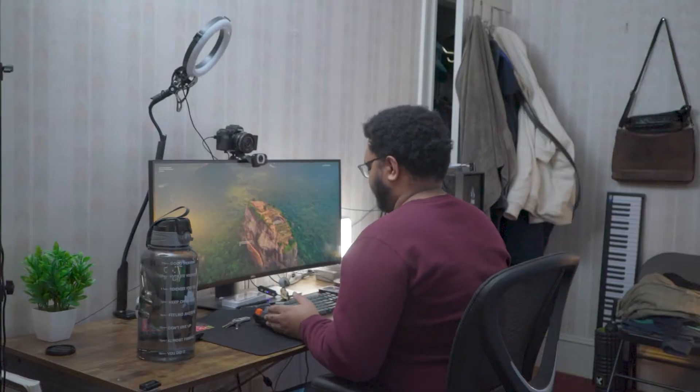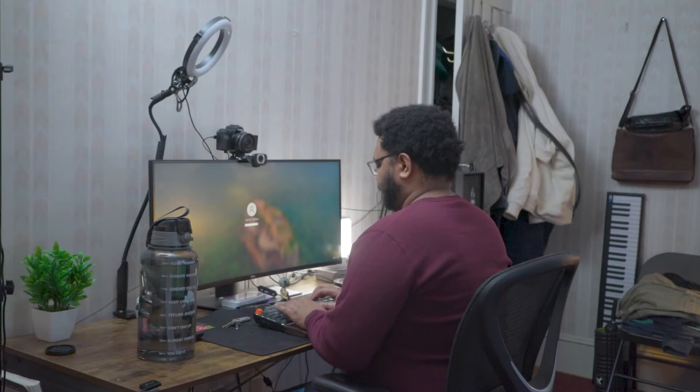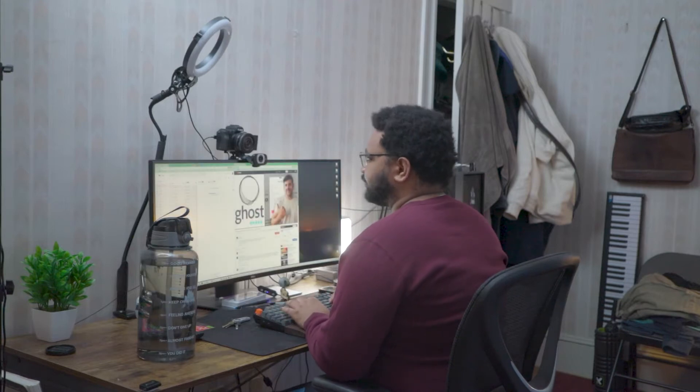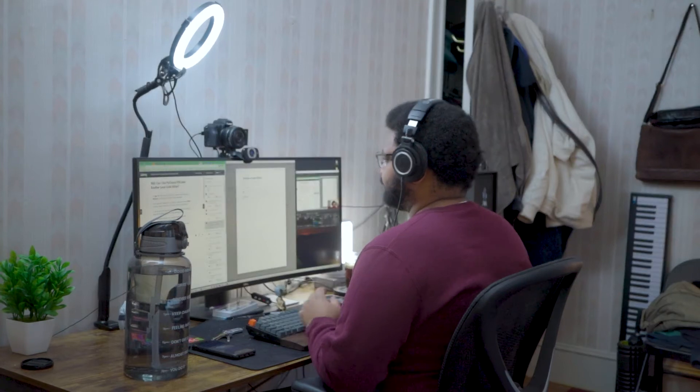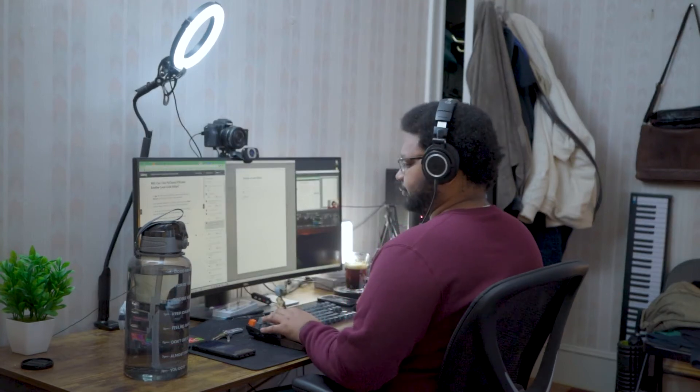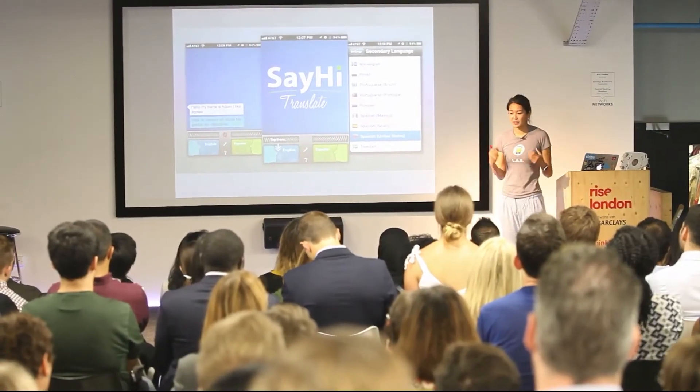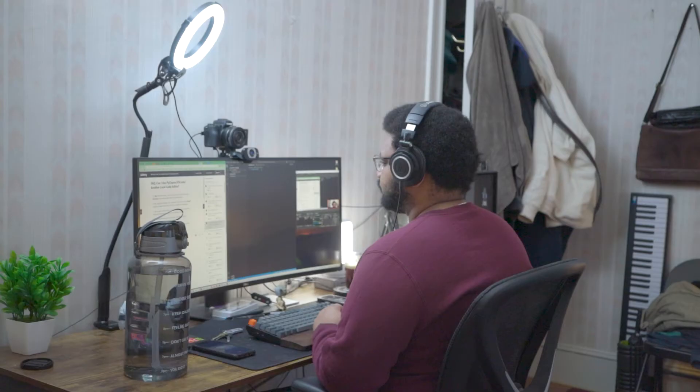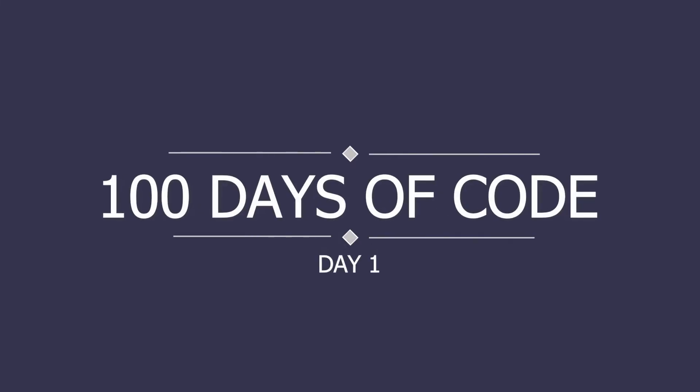What's going on everybody, welcome to the channel. Today is the first day out of 100 days of code with Python. I'll be following along a course by App Brewery. The only rule I have for myself is to complete the 100 days of code, and I don't have to do it in any order. So without further ado, enjoy the video.